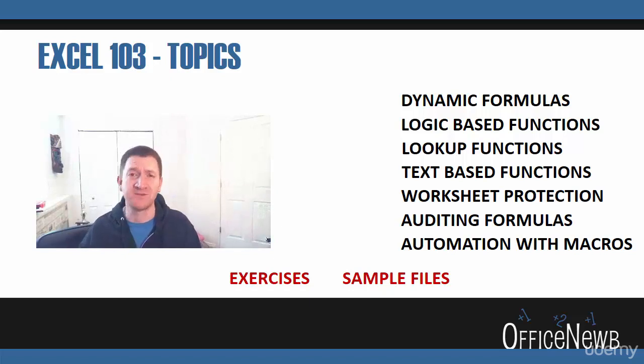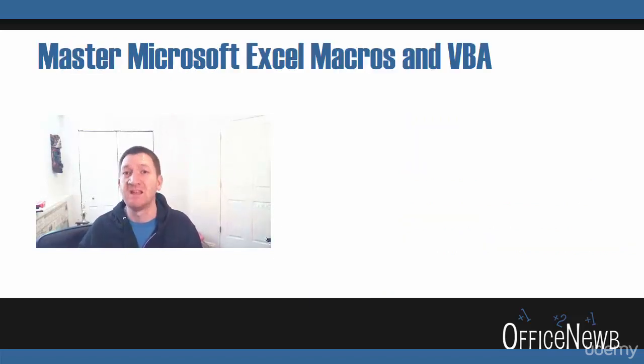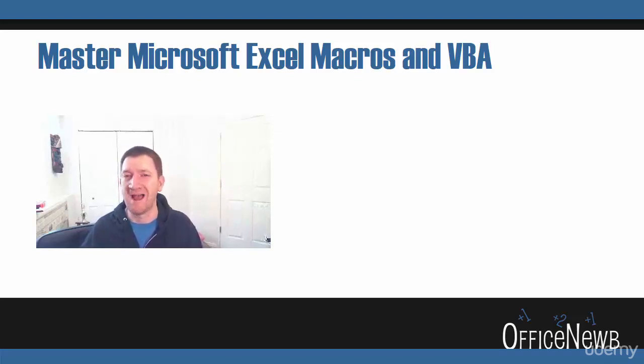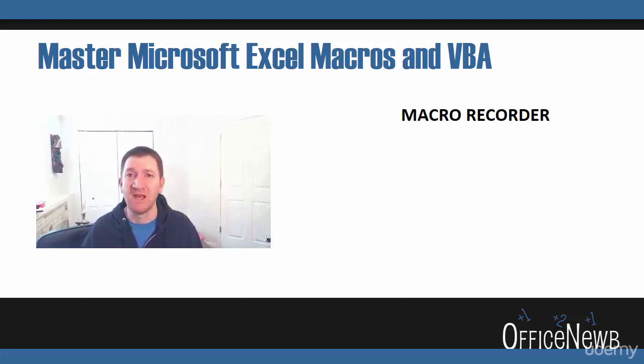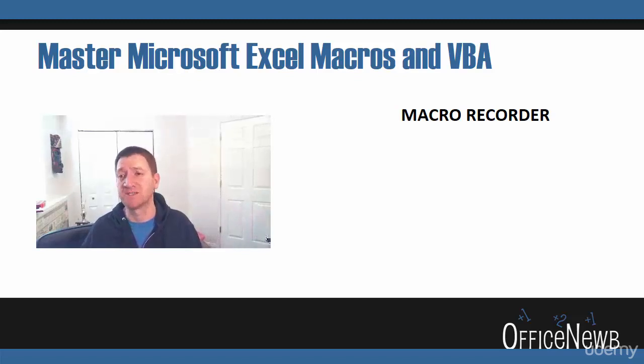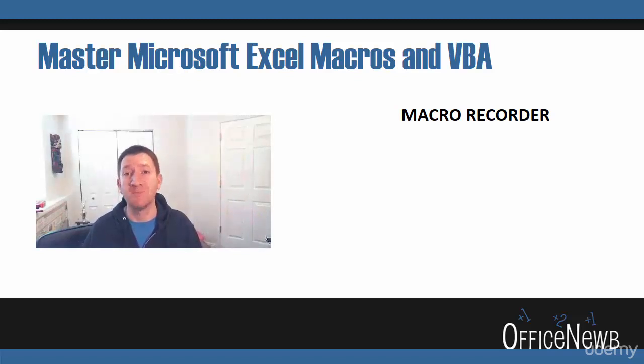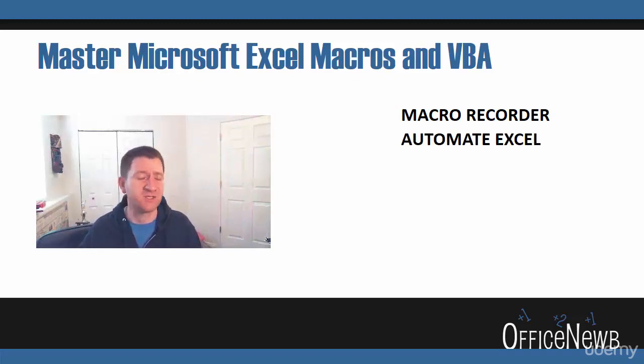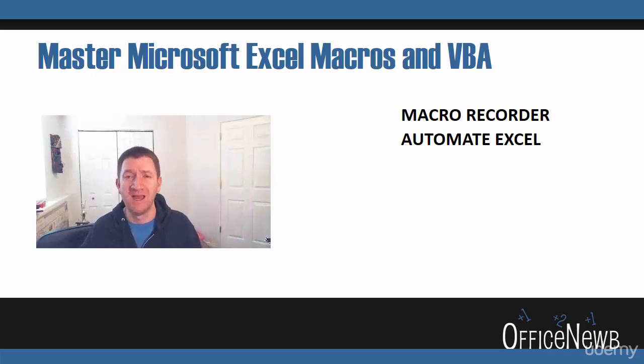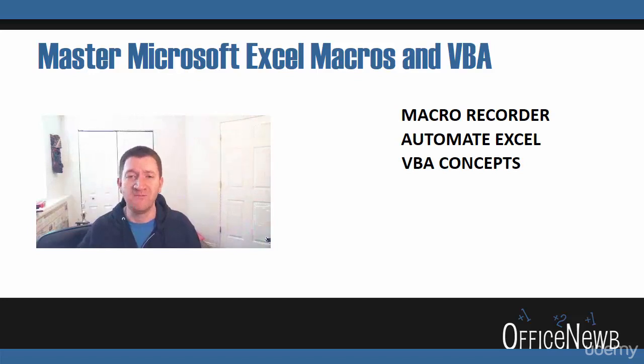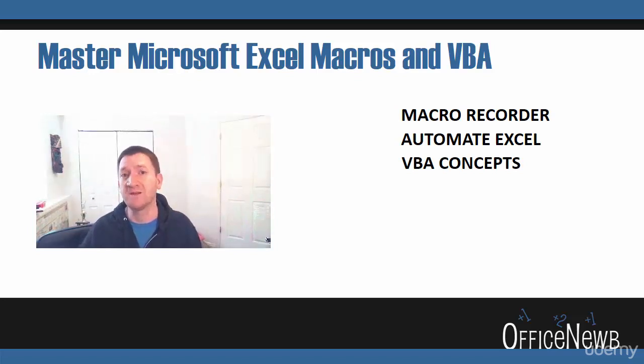And then the last course within this ultimate Excel course, we're going to master Microsoft Excel macros and VBA. And we're going to do this first by discussing the macro recorder, perhaps the most accessible way to create automation inside of your Excel day-to-day tasks. We're going to talk about just automation. What's the idea here? What can you do? How can you save time as you work inside of Excel? We're going to talk about VBA concepts, visual basics for applications, programming concepts. Now, not to worry. If you're not a programmer, that's okay.